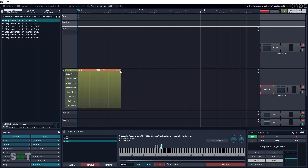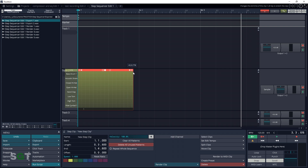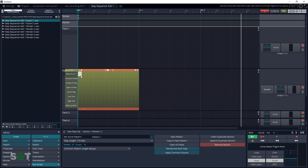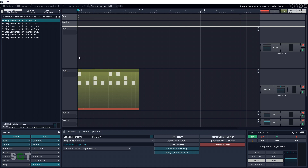Now let's zoom into our sequencer grid and draw in our notes. You can create your own beats and loops however you want. A fun thing to try is combining clips from different loops — take a kick drum from one loop, a snare from another, and maybe a hi-hat from another, and get creative and have fun with it.